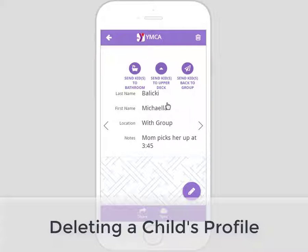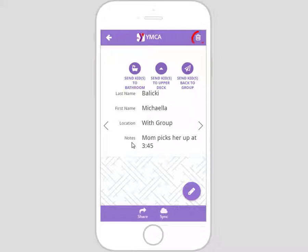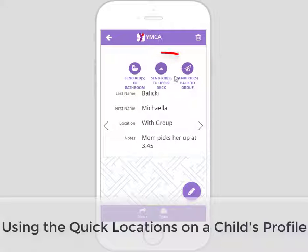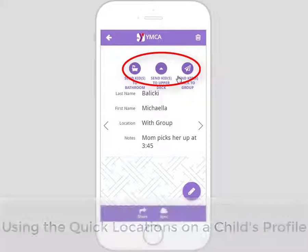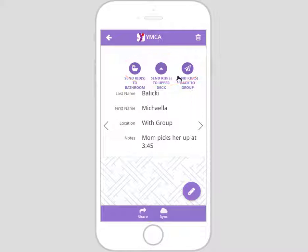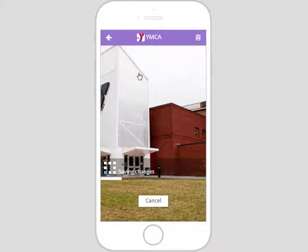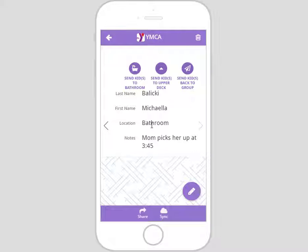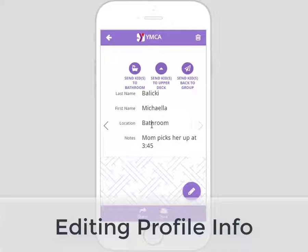If you wish to delete Michaela's profile from the group's list altogether, click the trash icon. To confirm deleting, click delete — click no for now. You'll also notice three purple buttons labeled 'send kids to' either bathroom, upper deck, or back to group. Clicking one of these buttons automatically changes Michaela's location. If we click 'send kids to bathroom,' the application syncs and shows Michaela's location to be bathroom instead of 'with group.' This is one way to edit the location of a child.